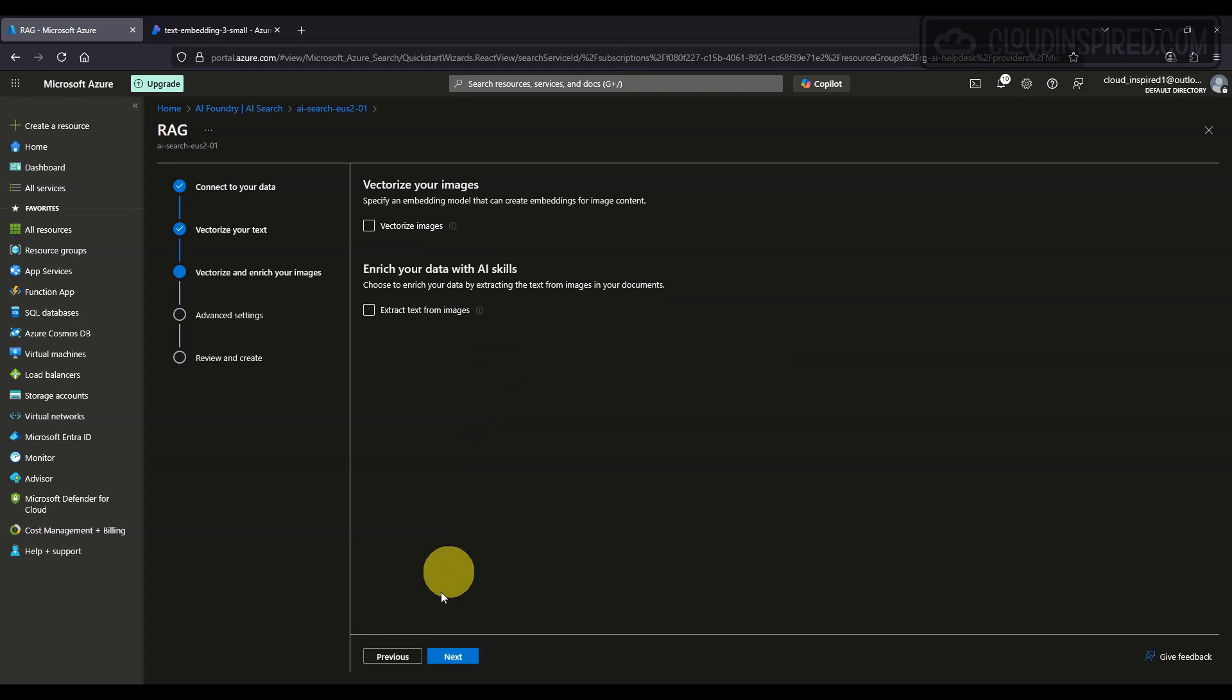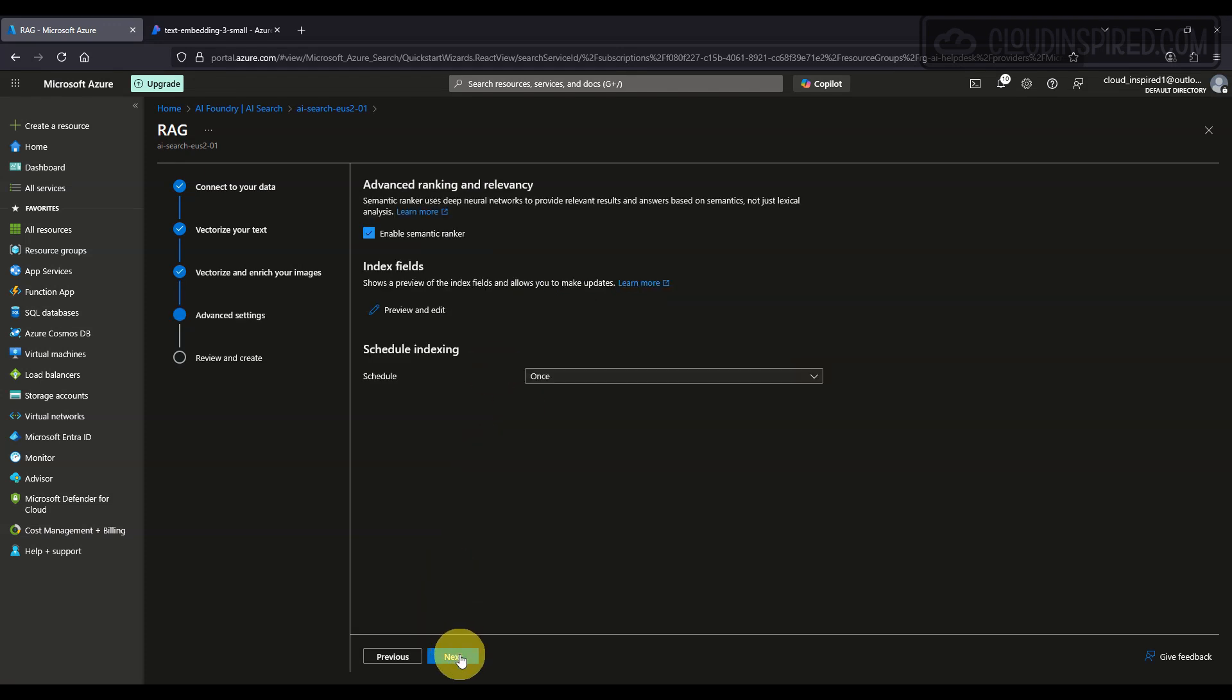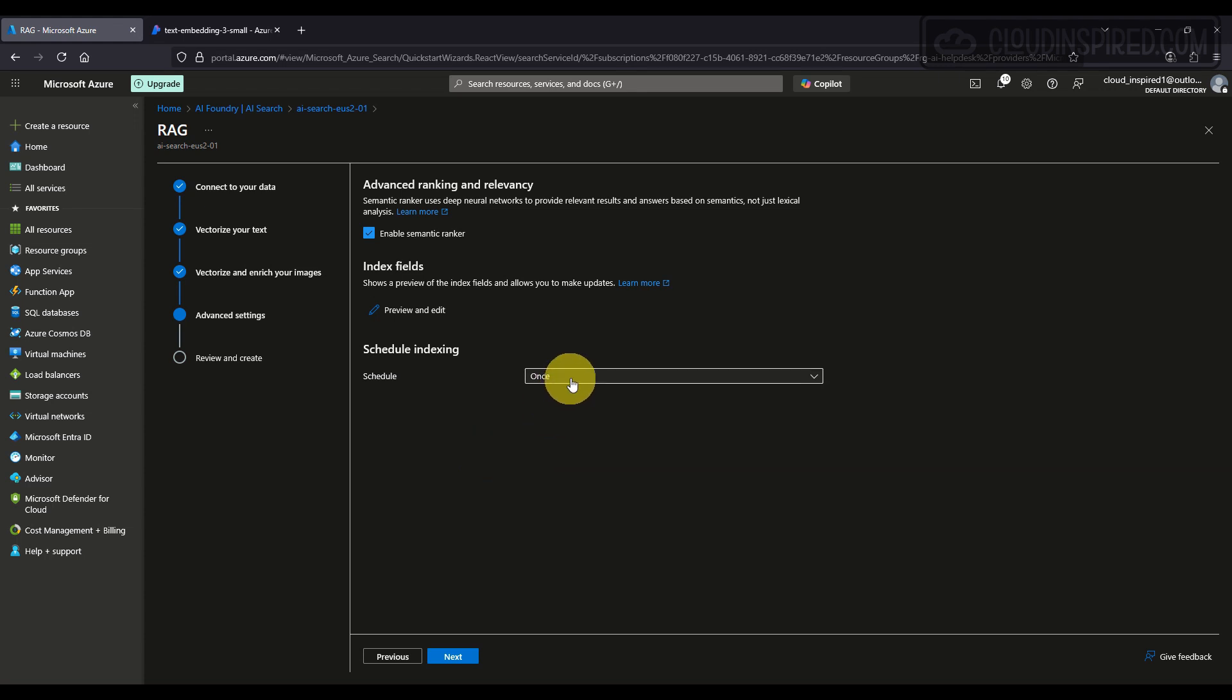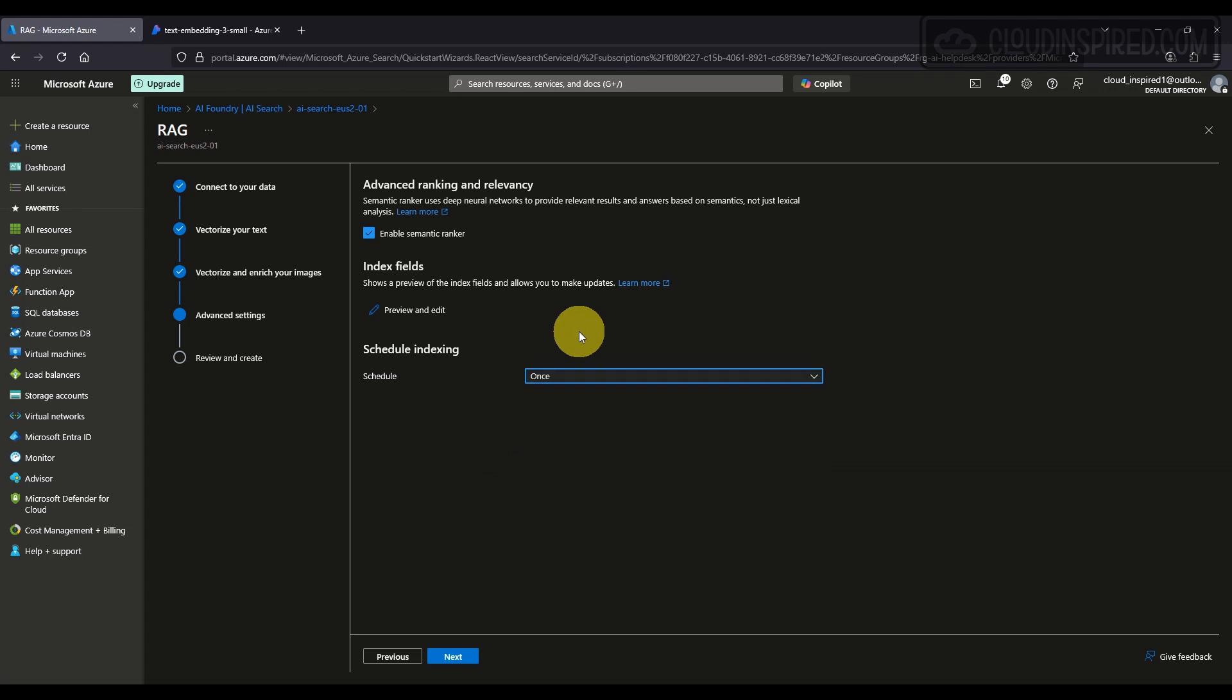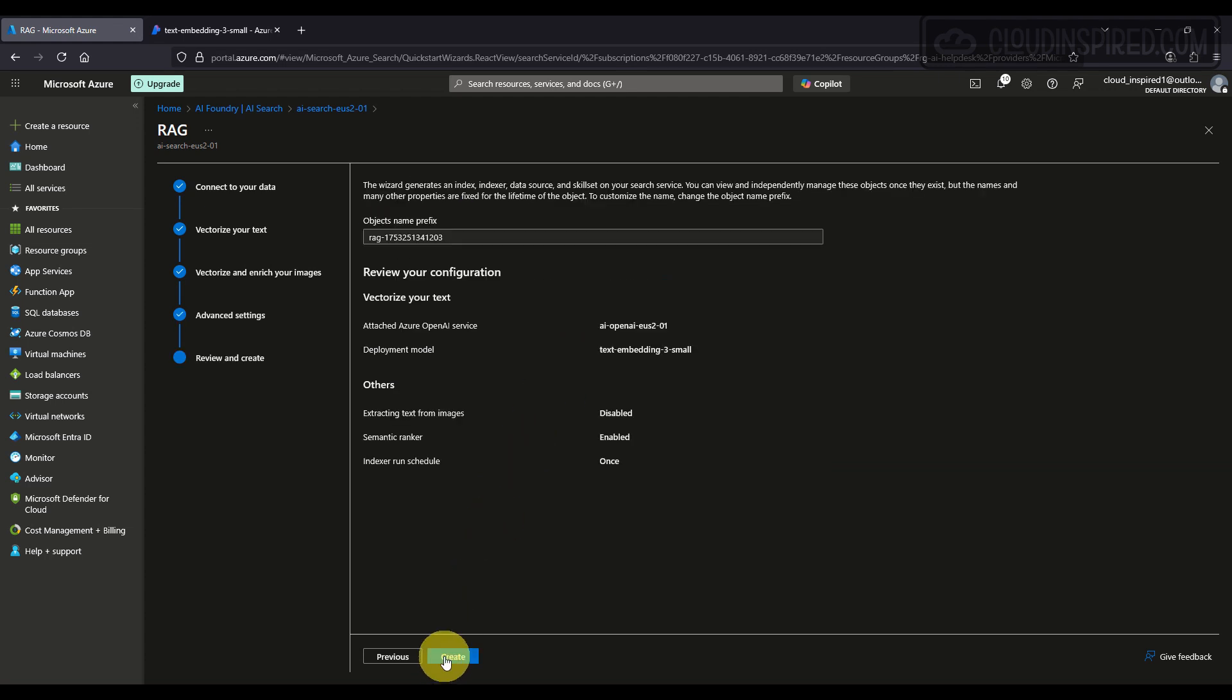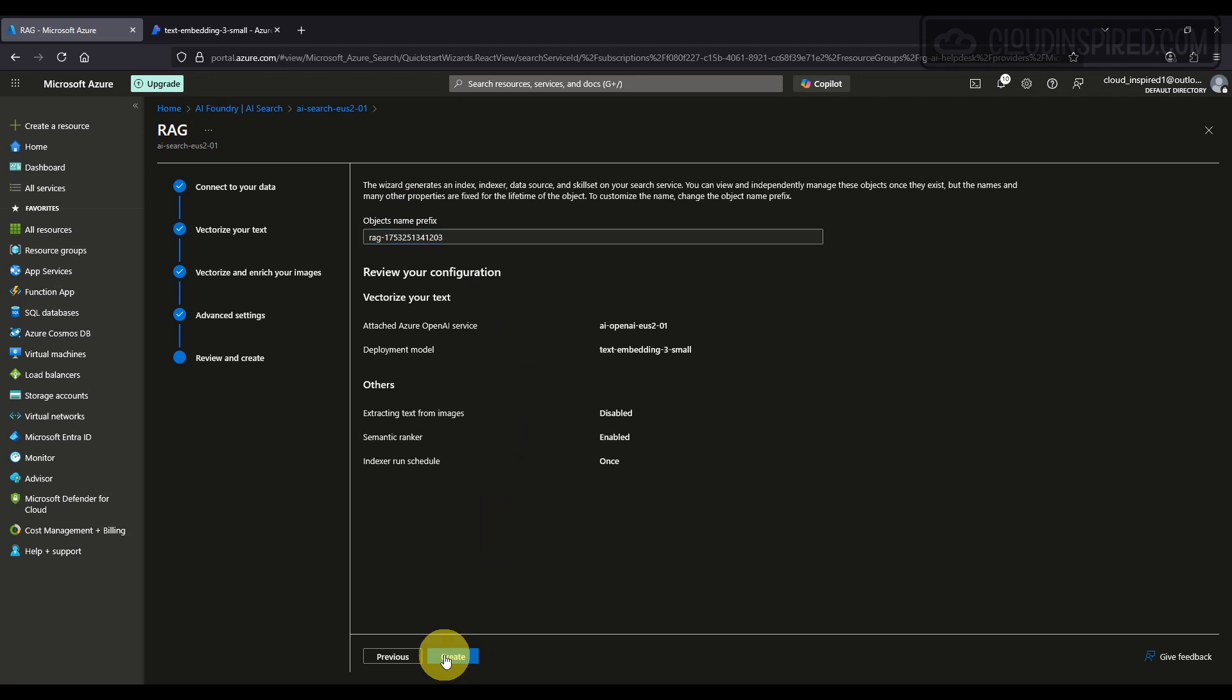We don't select Vectorize Images or Extract Text from Images in this demo. We click Next and select Enable Semantic Ranker and choose your index and schedule if required. We leave ours to None. Click Next, give it a name—we'll leave as default—and Create.